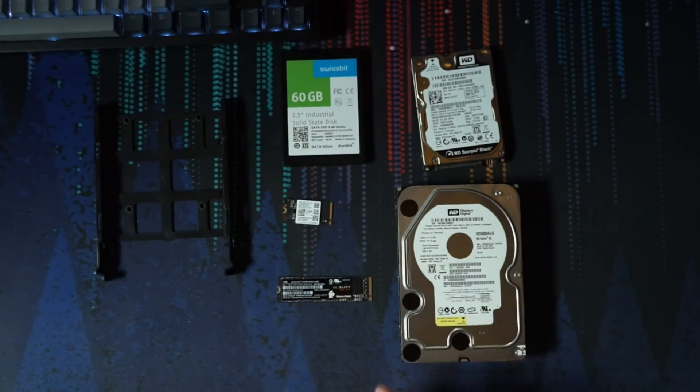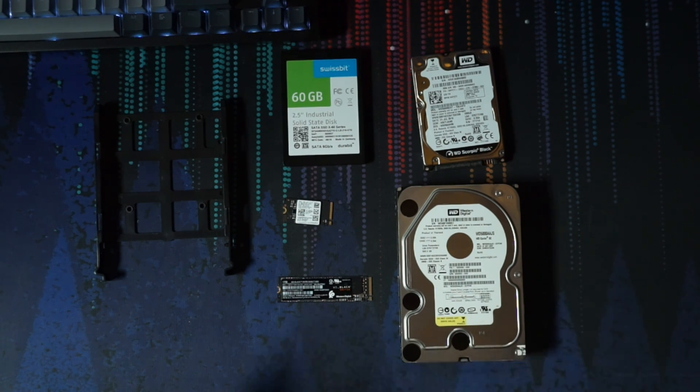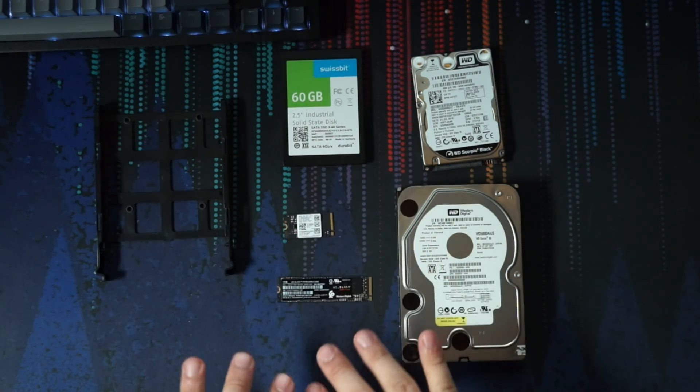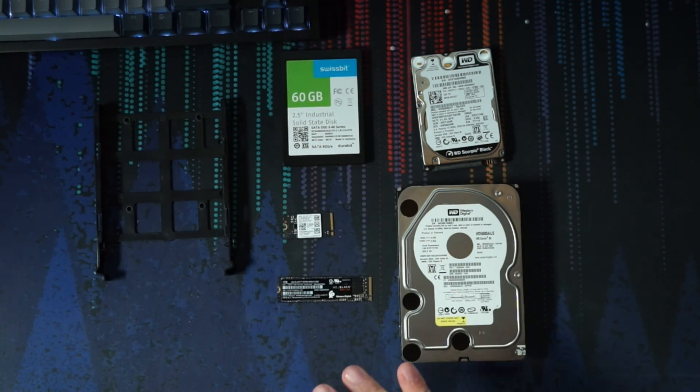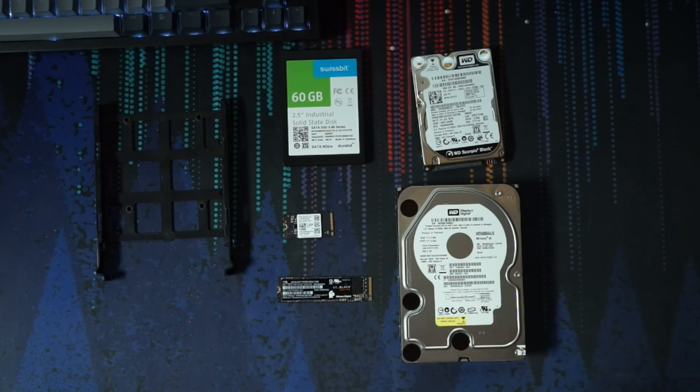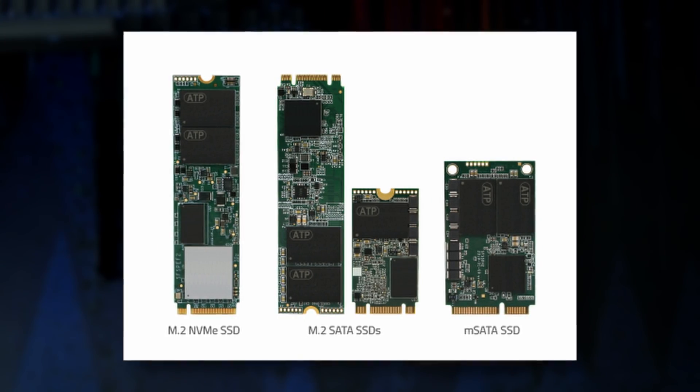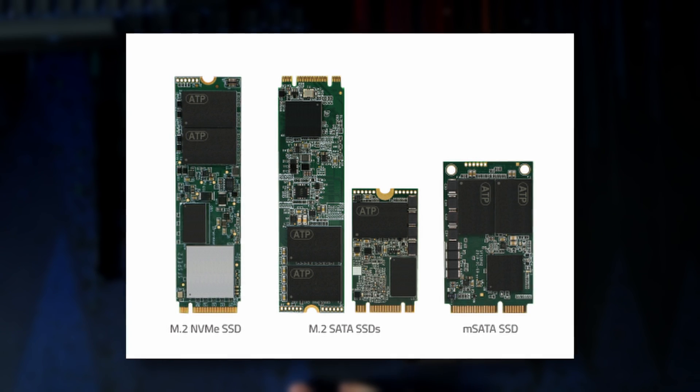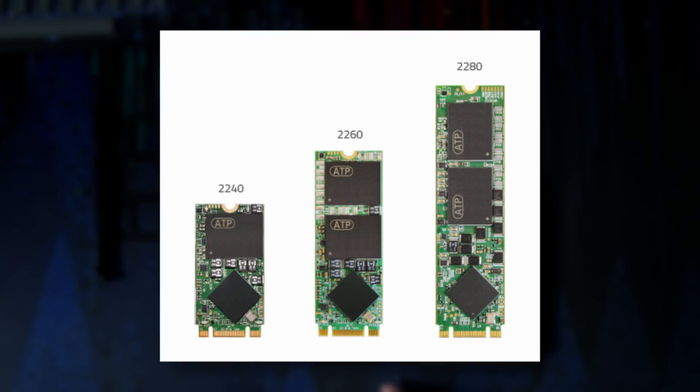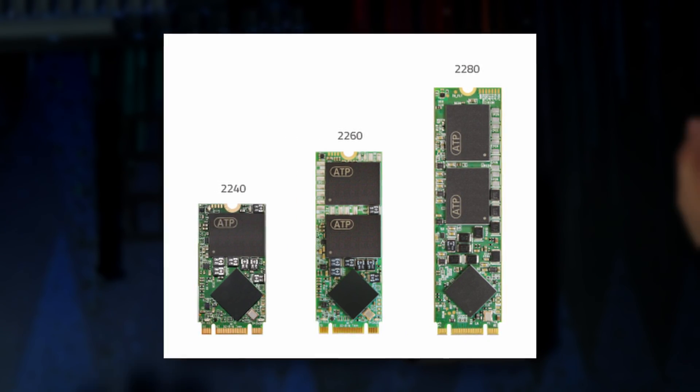And then we have M.2 drives, which are becoming much more popular within the last four years. Now within M.2, there are a lot of differences. There's M.2 NVMEs, which is what we have here. There are M.2 SATA, and then there's MSATA. Also within those, there are different sizes.